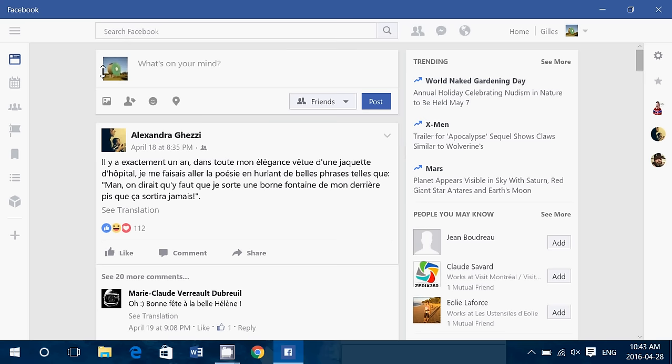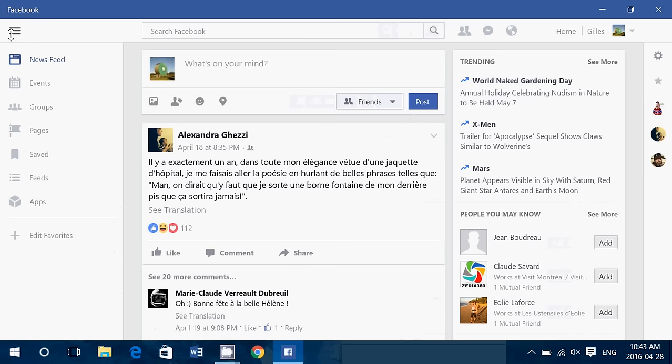So on the left side you've got a hamburger menu that you can turn on or off with newsfeed, events, groups, pages, saved feeds and apps and so on.